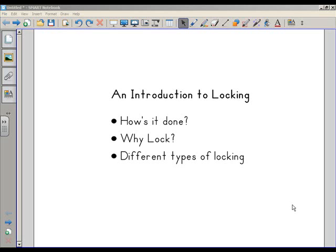This session is going to be an introduction to locking. We're going to look at how you lock things, why you lock things, and the different types of locking. So let's get started.